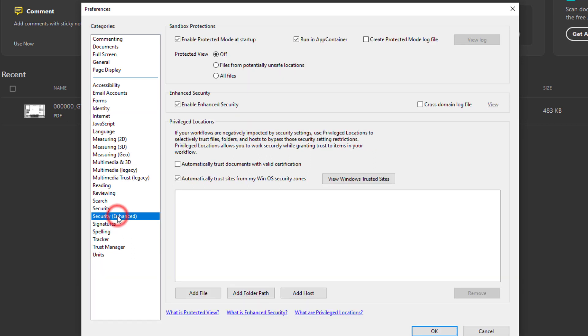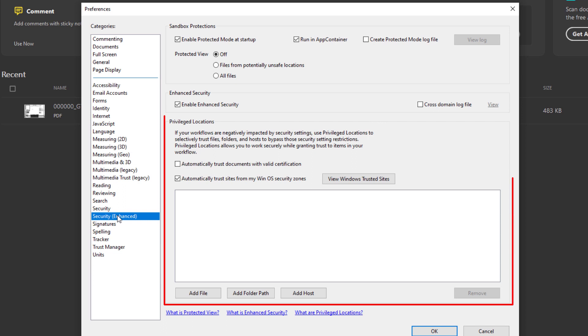Next let's go down to Security Enhanced. You're going to want to toggle on automatically trust documents with valid certification. This is located underneath the Privileged Locations here.